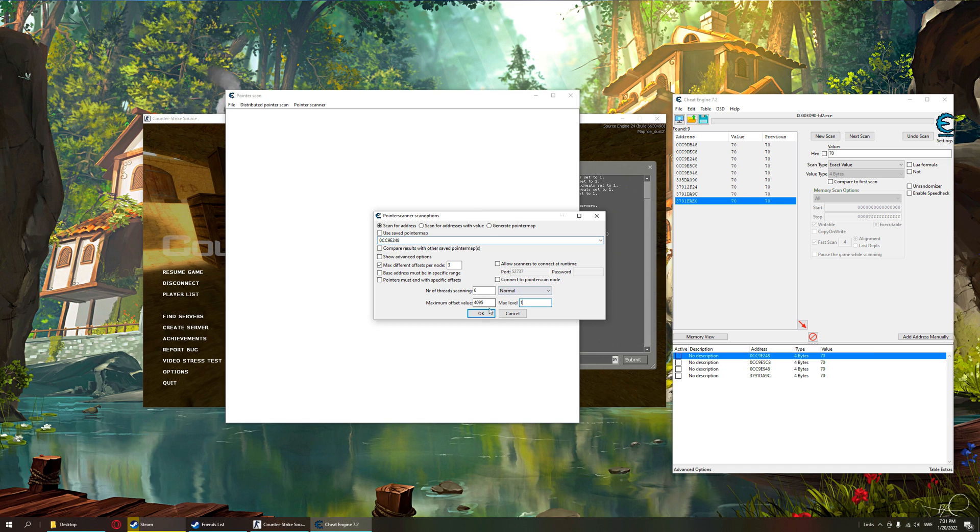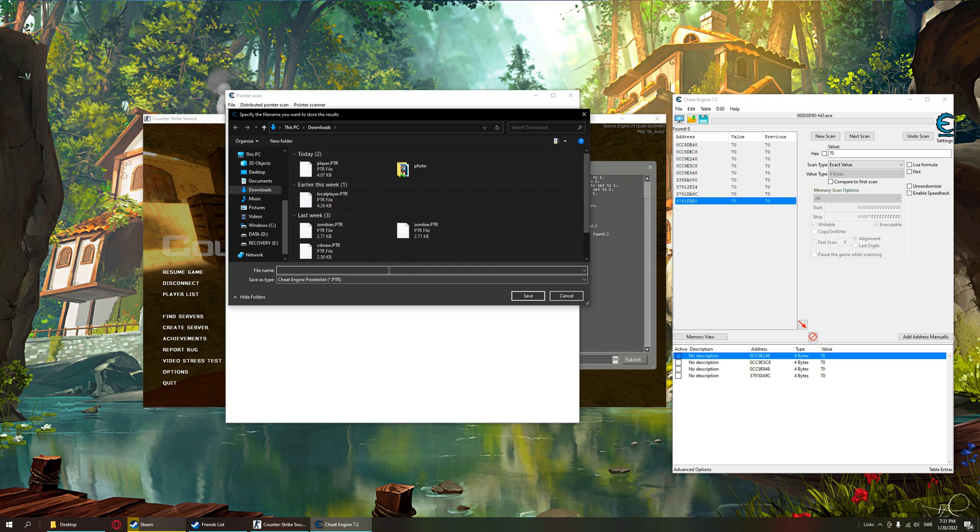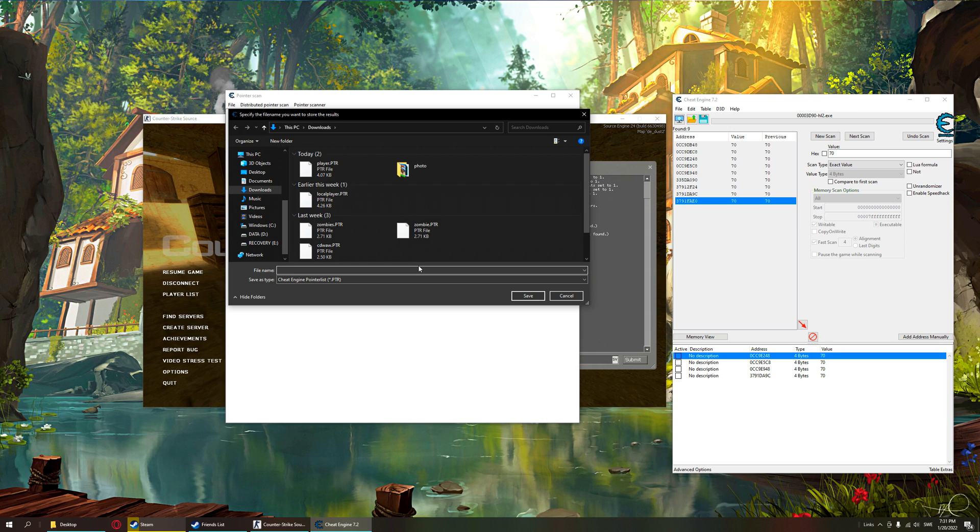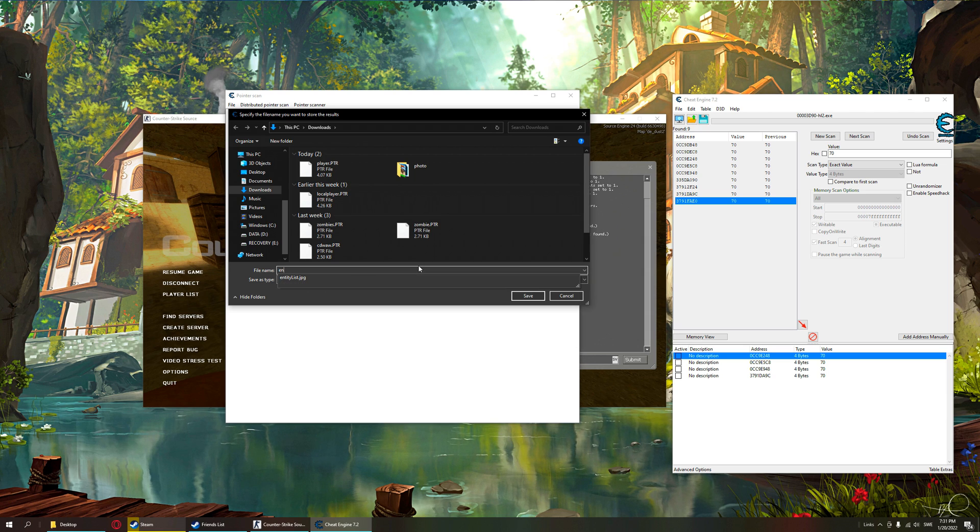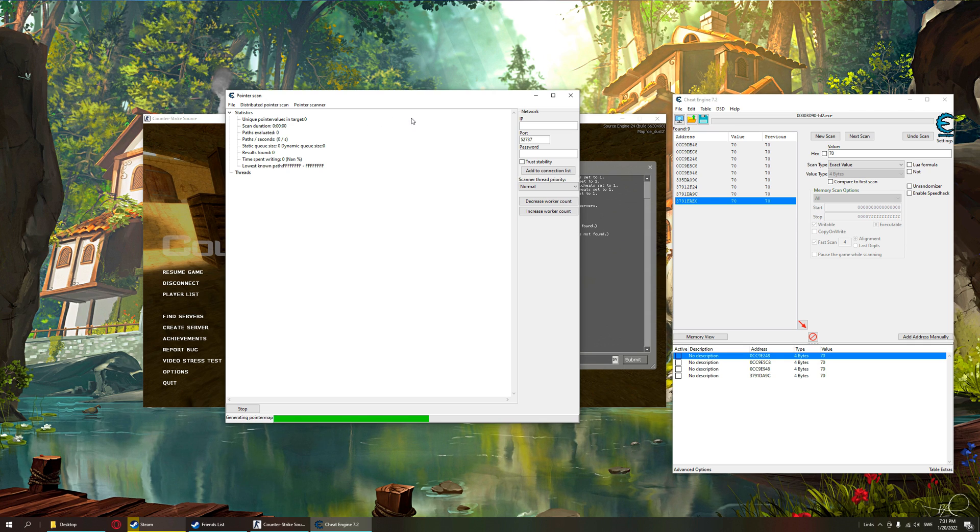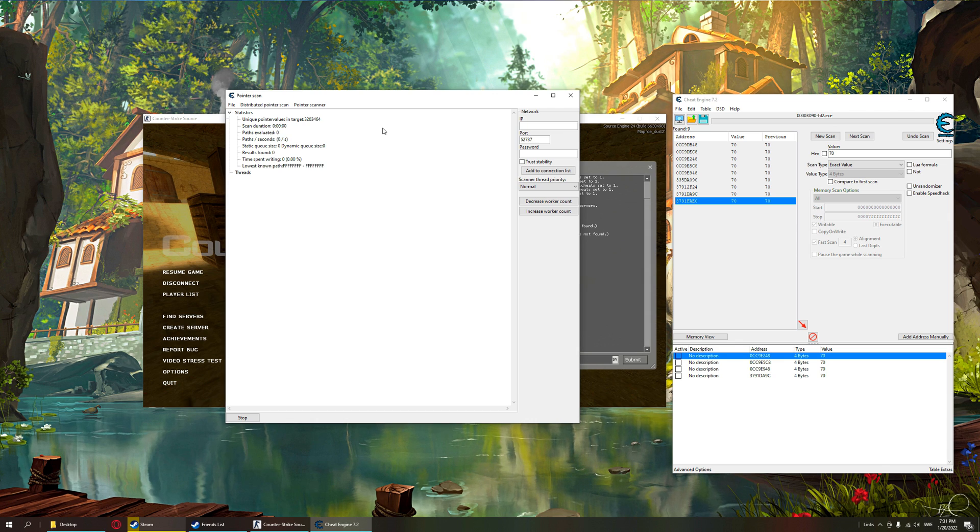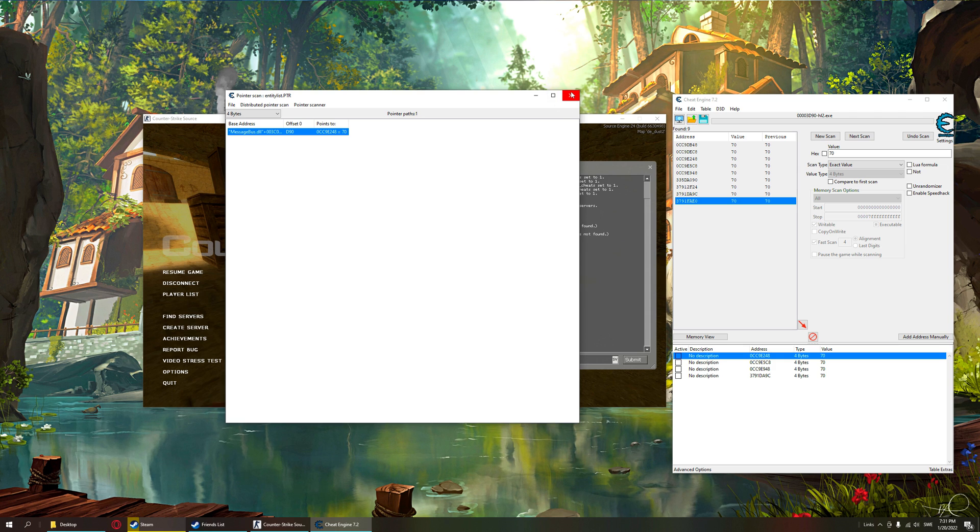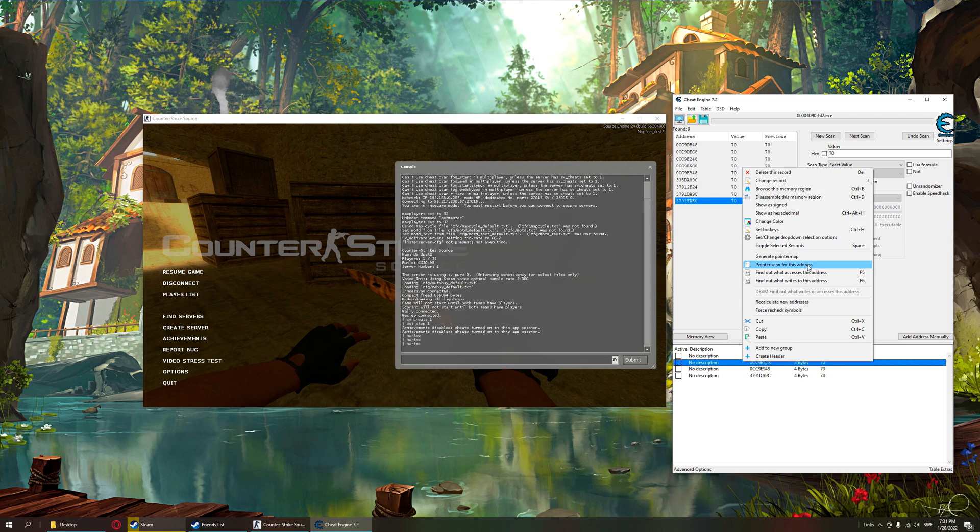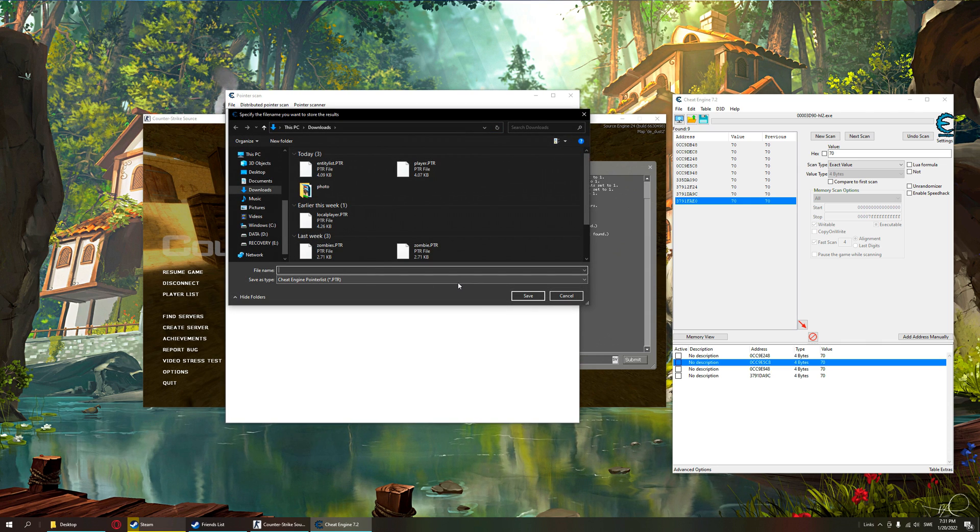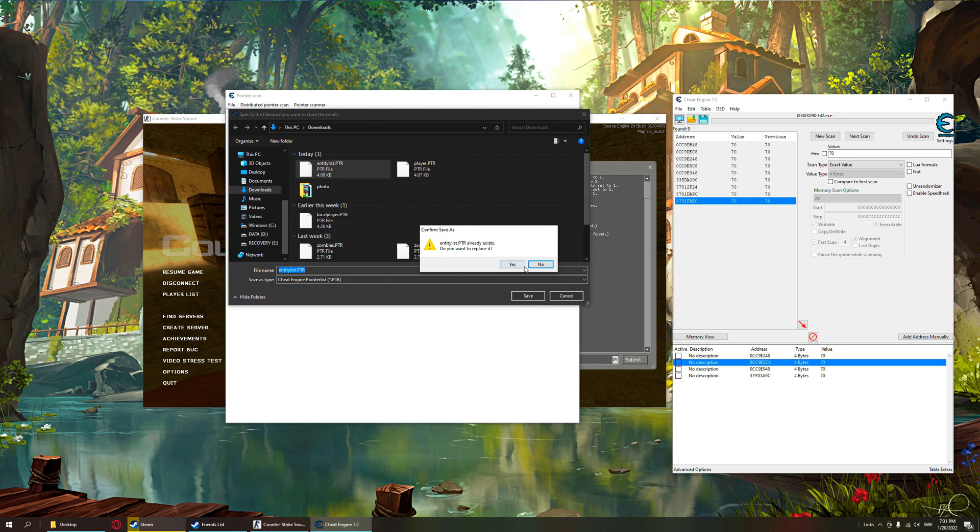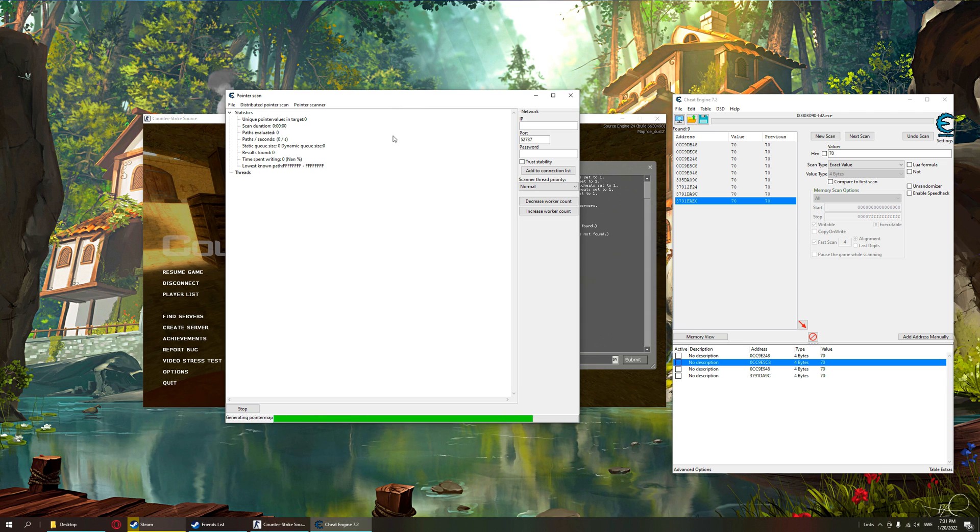Okay, now we have a couple of addresses. Let's pointer scan for each one of them. So pointer scan, max level one. Health offset is only one level deep, and we'll call this entity list. So only one pointer, msgbase.dll, probably not that one. We check the next one. So we want to find multiple pointers with the same offset, so let's overwrite our pointer scan from earlier because it wasn't that one.